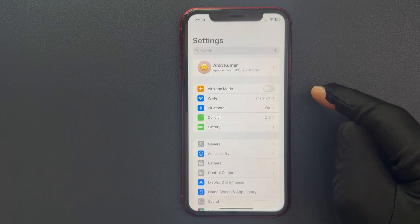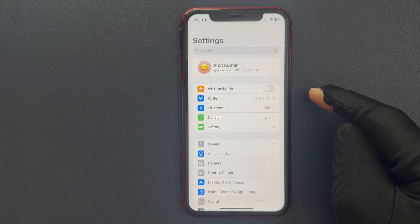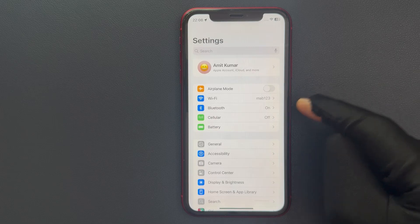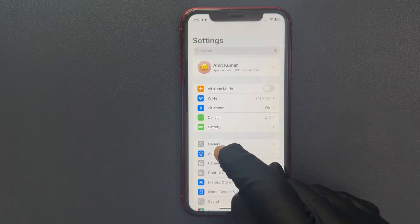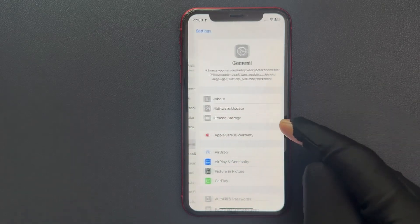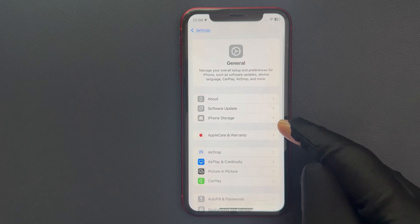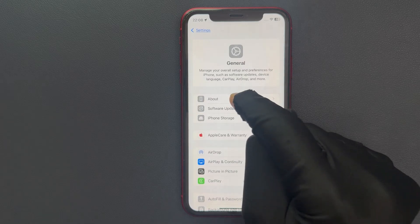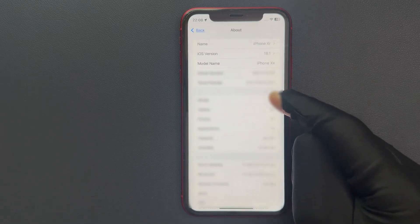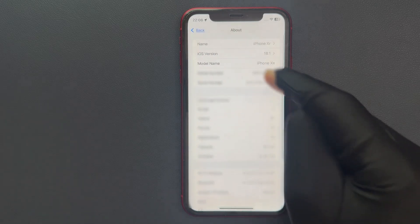First of all, let me show you that I have iOS version 18.1 installed on my iPhone XR. Let me tap on General, and then tap on About, and you can see here we have